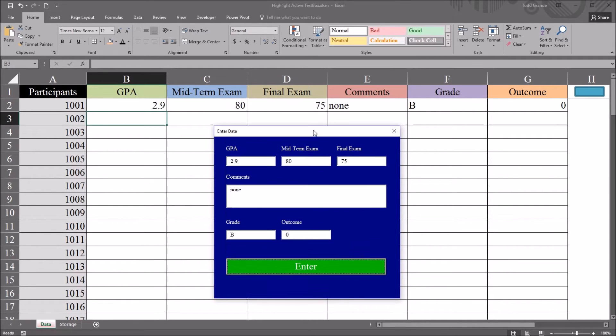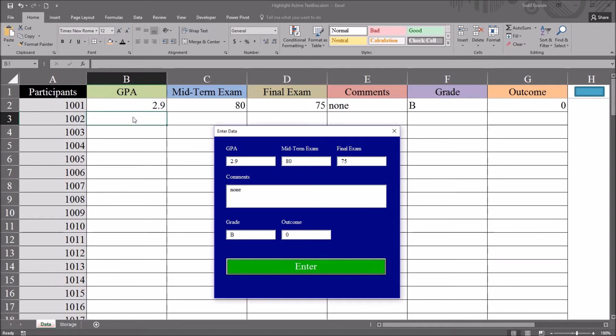So it gives us all the data that we entered, it returns that onto the worksheet, and then it advances to the next row automatically. So we can continue entering data.